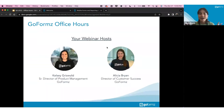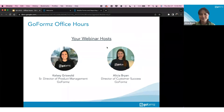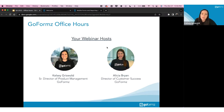I'm Alicia, Director of Customer Success here at GoFormz. I work with many of our customers and manage our support and professional services teams. I'm joined today by Kelsey. I'm Kelsey Griswold, Senior Director of Product Management. I run our product team, working closely with engineering, customer success, and sales to build what GoFormz is today. We're going to present some of the new updates we've put out recently and then what's coming next.